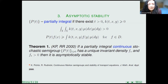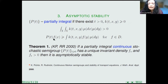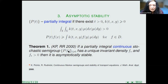We prove our theorem for partially integral Markov semigroups. We say that a semigroup is partially integral if it is bounded below by a kernel part. Here the function K is non-negative with double integral positive. If our semigroup is partially integral and continuous — this is very important — and if our semigroup has an invariant density, then this density is unique and positive, and our semigroup is asymptotically stable.